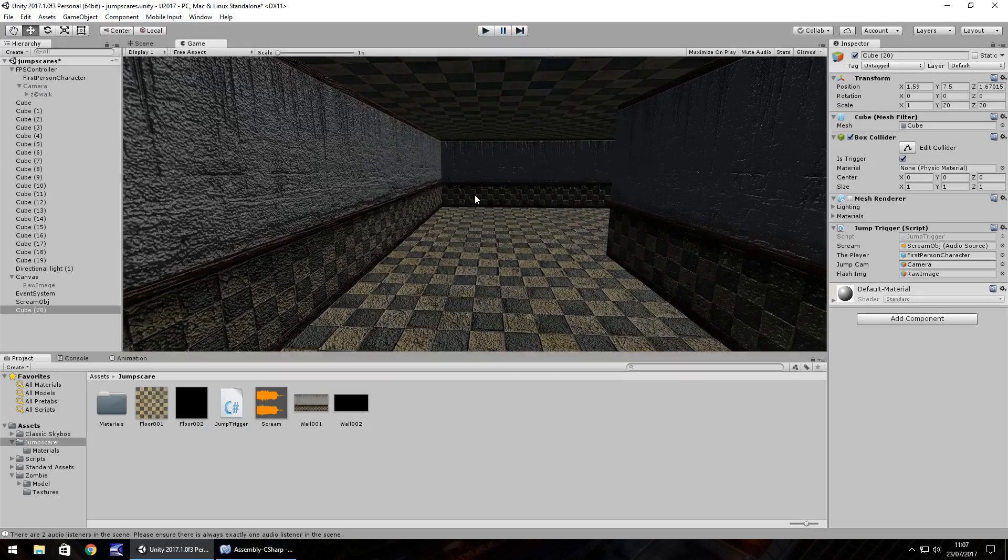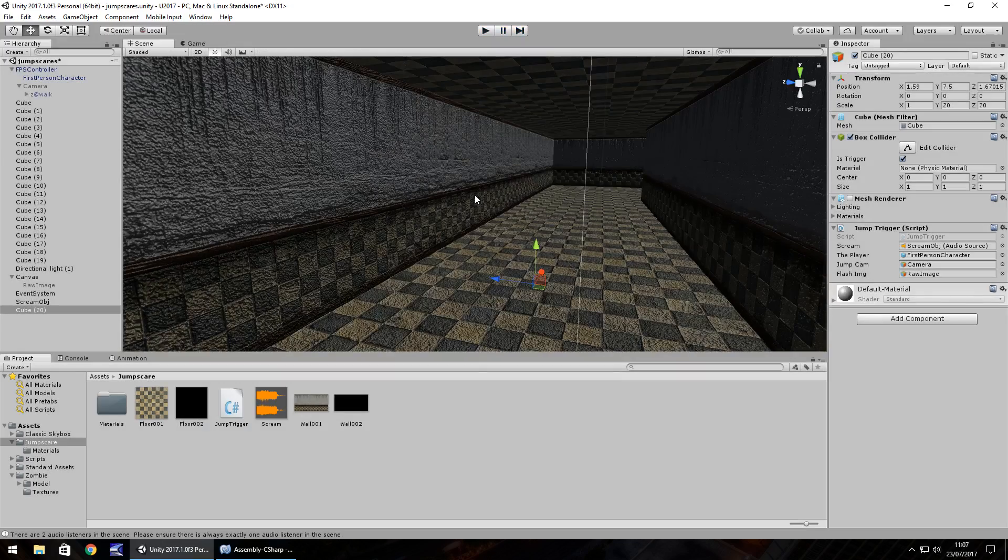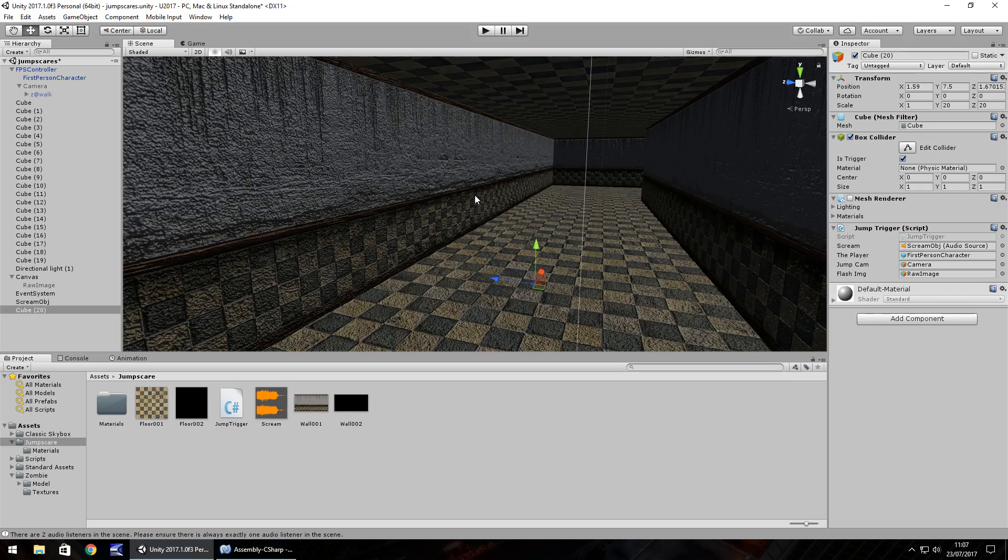So there we go. That's how we can create a jump scare via a trigger.